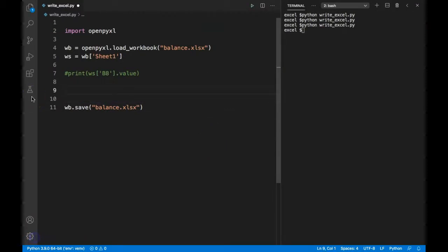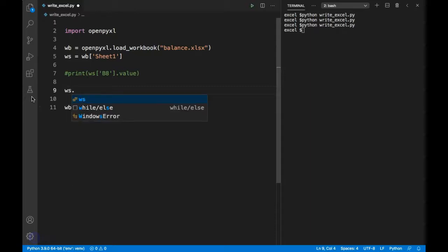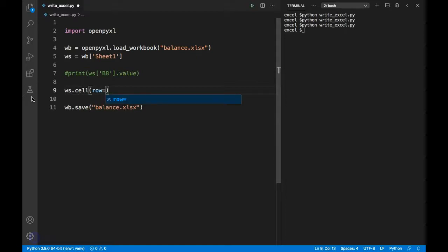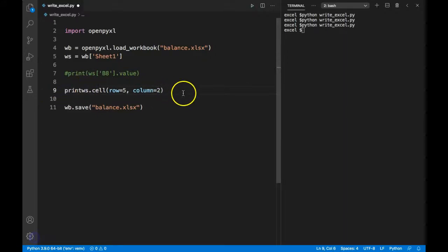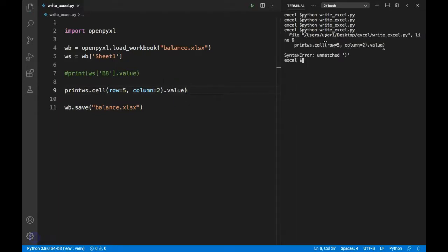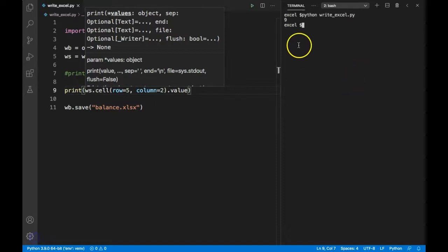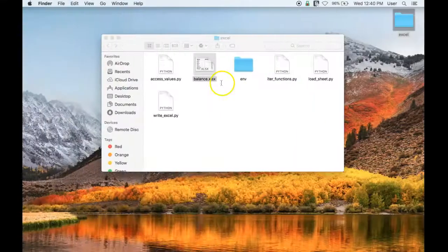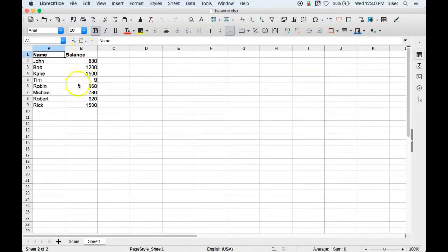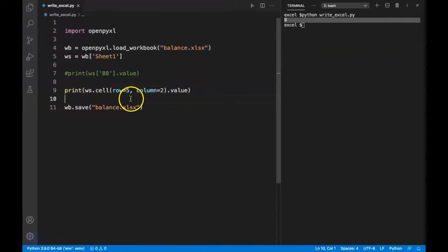Now I'll show you one more method using dot cell. We can use the syntax ws.cell() and specify the row and column numbers — for example, row=5, column=2. If I print this with .value added, and rerun, you can see 9 is printed, which matches the value in cell B5.